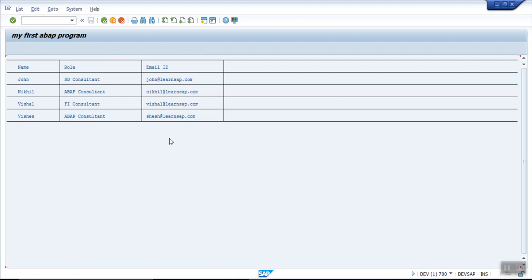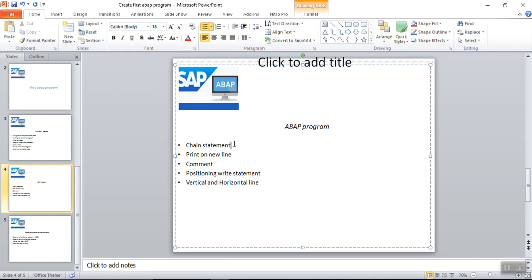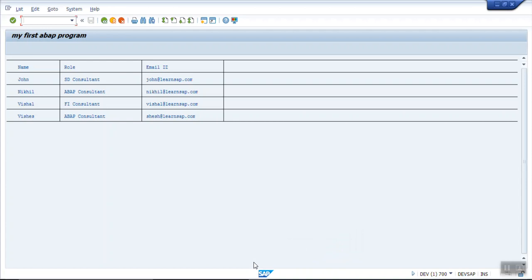So now you can see it is easily readable and the presentation is also good. Before adding lines and positioning it was not easily readable. In this way we have seen how to write chain statements with multiple words on a single line, how to print data on a new line, how to add a comment, the positioning of the WRITE statement, and how to add horizontal and vertical lines. These are very basic concepts before going into actual back-end coding with databases. For making reports — which are always in table format — we need to know how to separate fields, add distances, and add vertical and horizontal lines. This knowledge will be required for future programming.